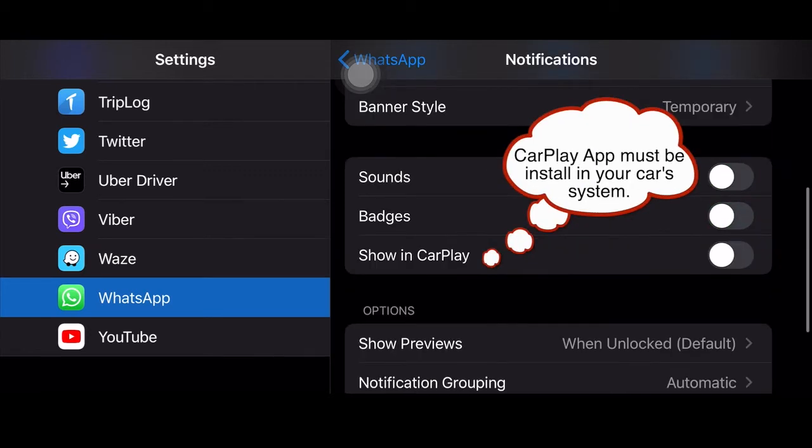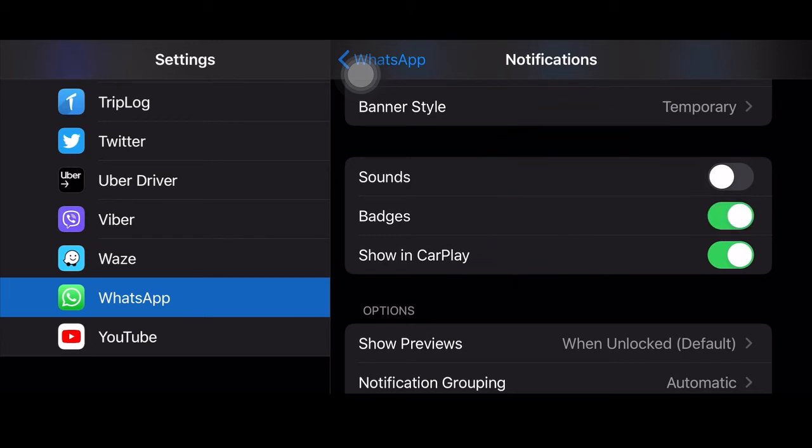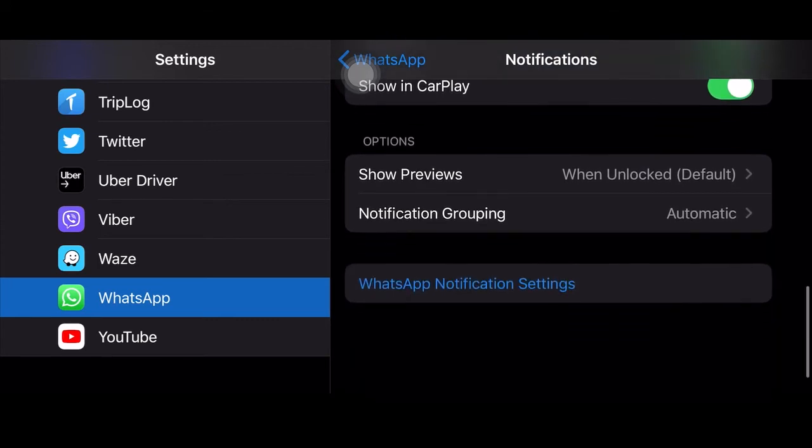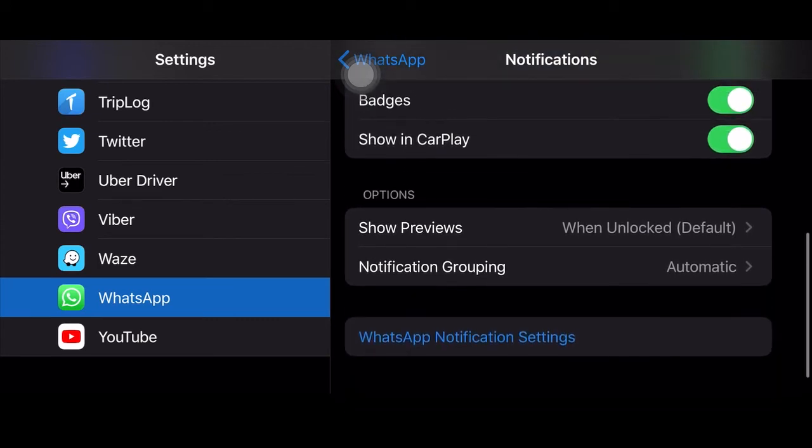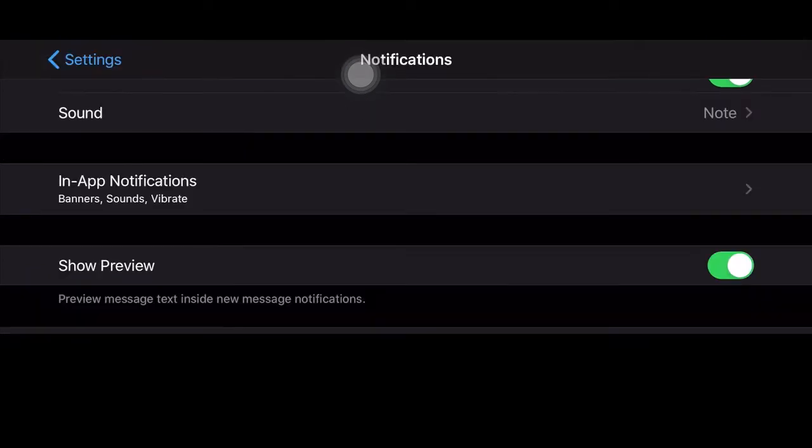If you want CarPlay, that's for people who have Bluetooth connection in their cars. You have badges, that's on your phone. Then you have sound, that's the beeping sound your phone makes, so you can turn on and off whatever you want.